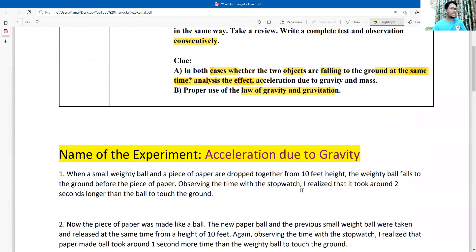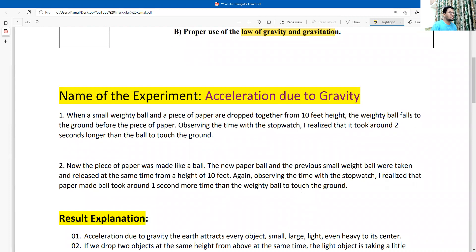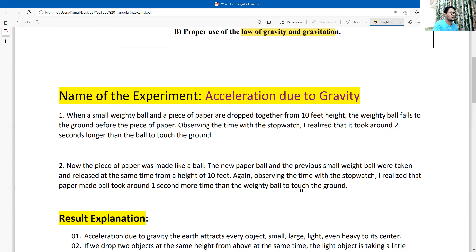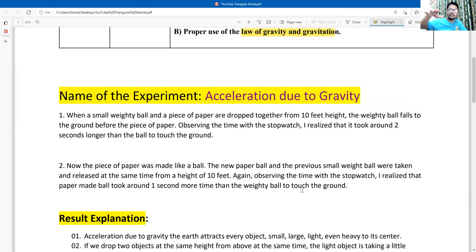The name of the assignment is: acceleration due to gravity. In the first experiment, when a small weighty ball and a piece of paper are dropped together from a 10-feet height, the weighty ball falls to the ground before the piece of paper. Observing the time with a stopwatch, I realized that the paper took around two seconds longer than the ball to touch the ground.